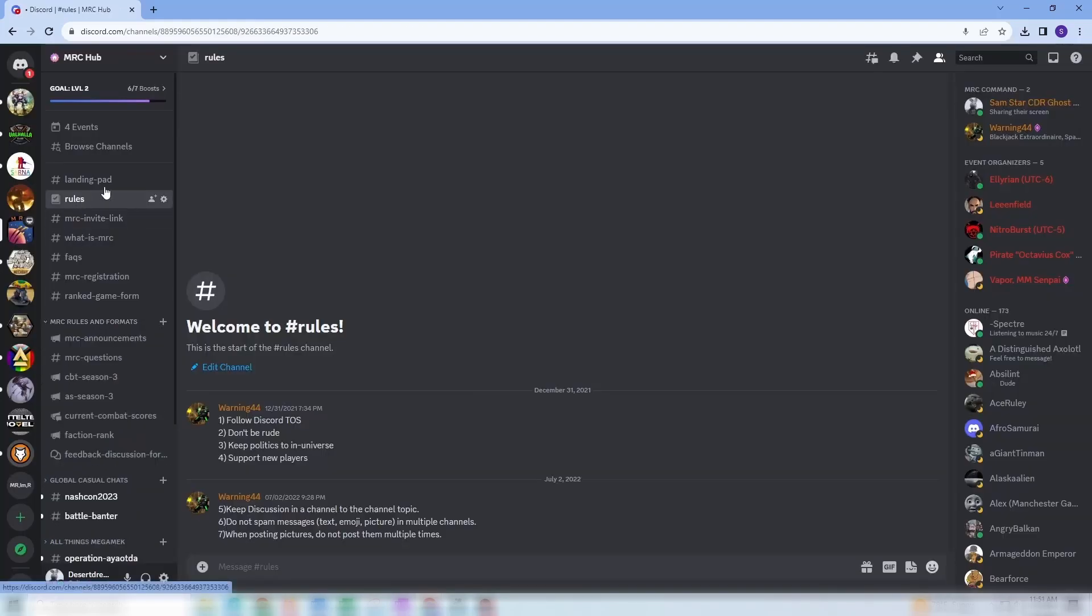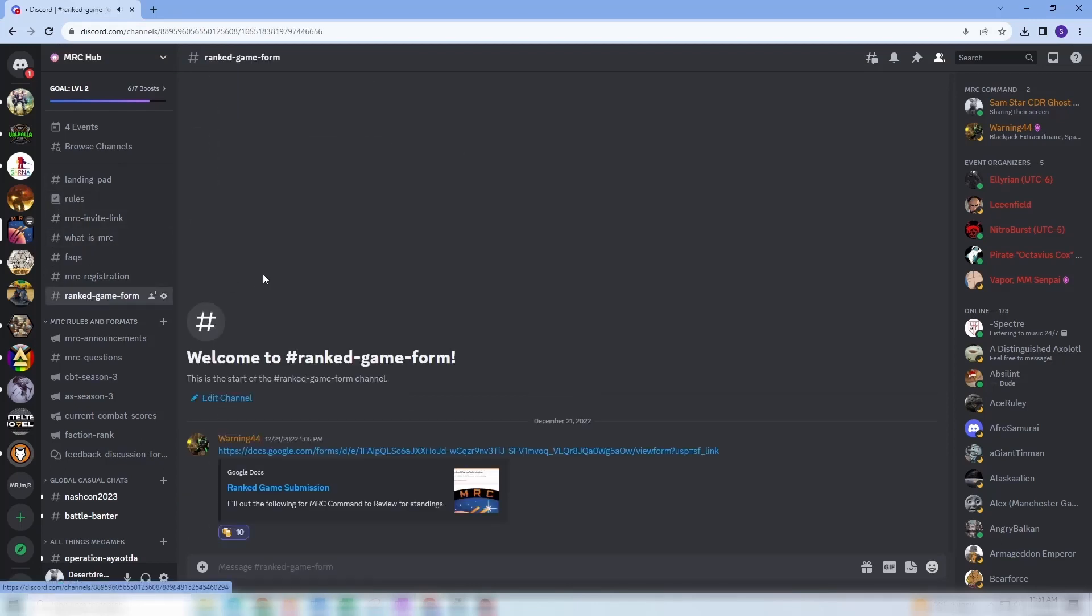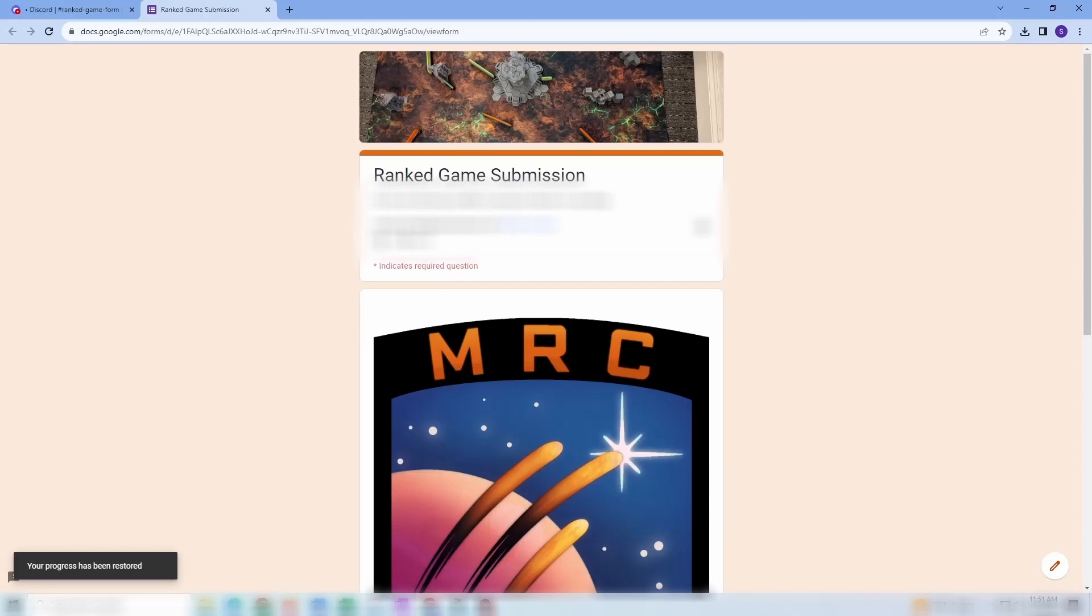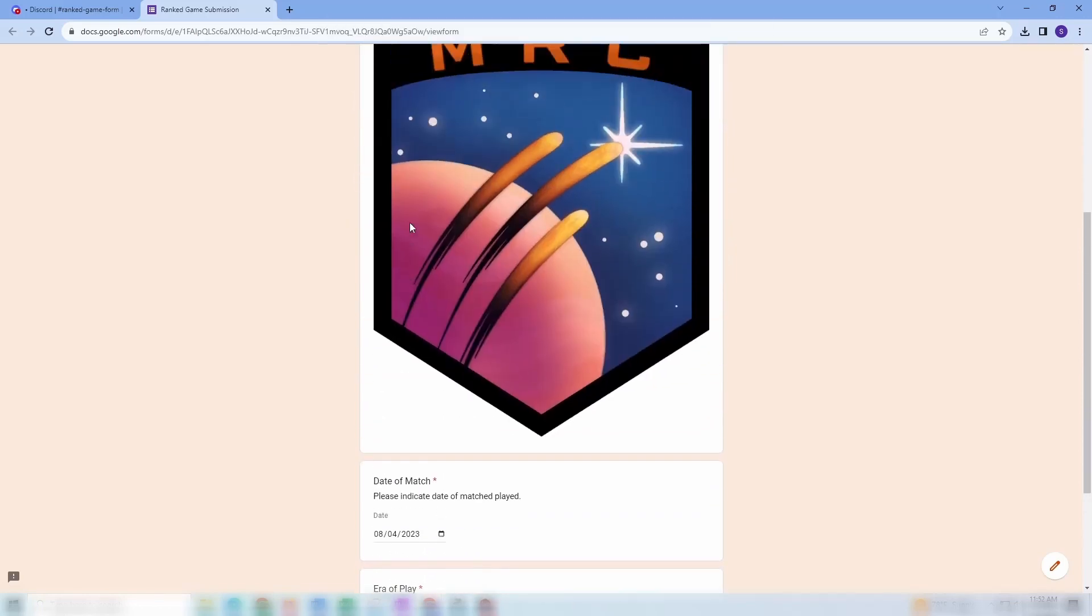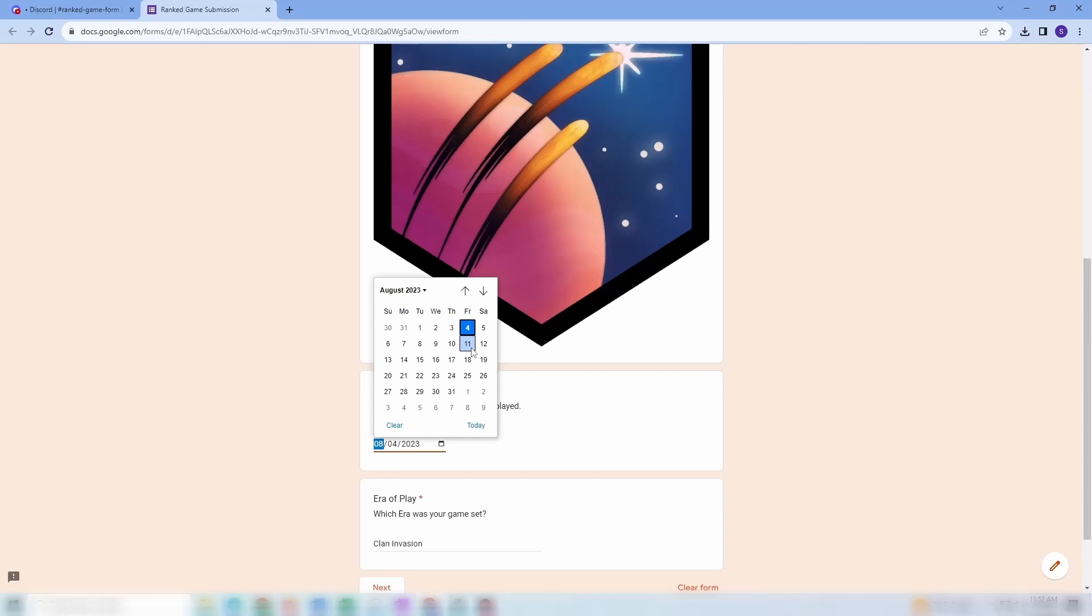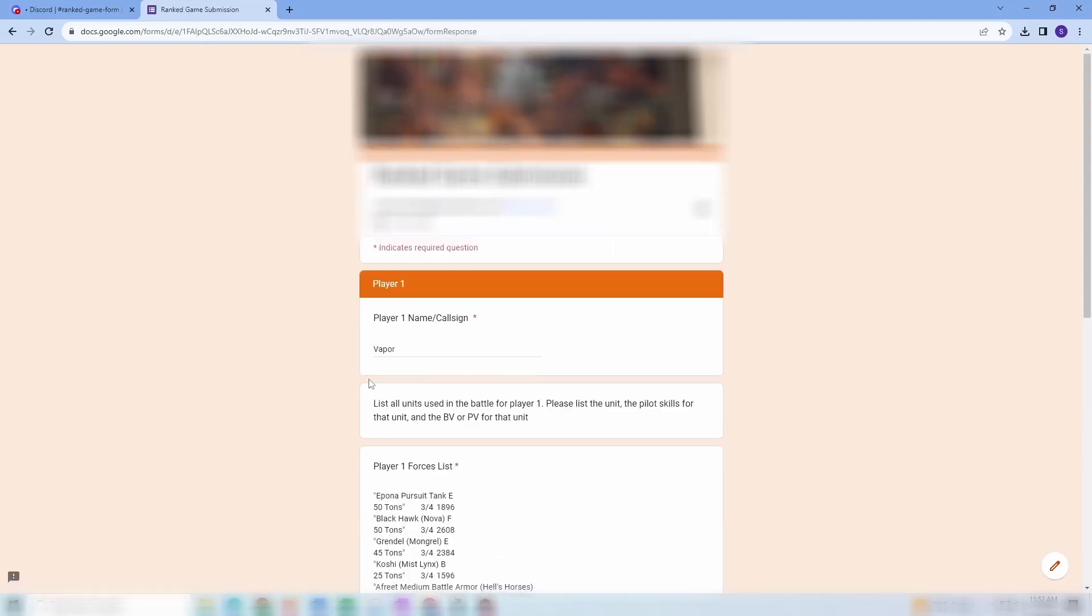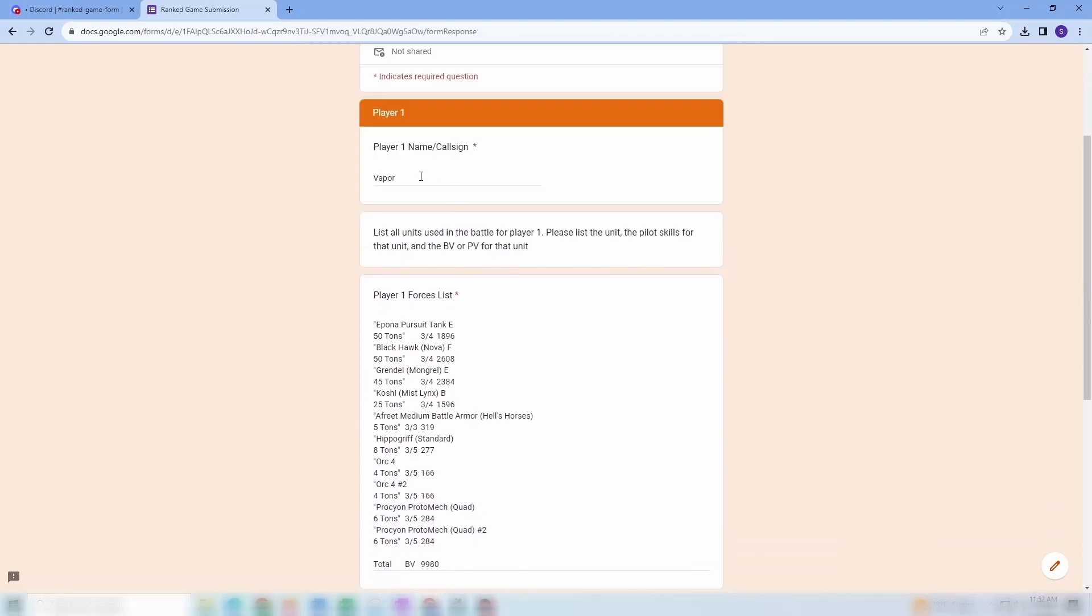So you come out to the MRC Discord, and you go to the tab that says Ranked Game Form. Click on that, and you click on the nice Google Doc that pops up, and here's your Ranked Game Submission Form. I'm already in because I've been doing this a while, so it just shows up with my email. So here within the form, go down. First thing you have to do is select Date of Match. Just pick whatever day it happened, so today, and then what era this is. Right now, we're doing Dark Age, and click Next.